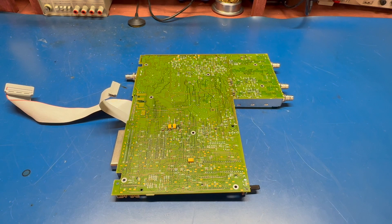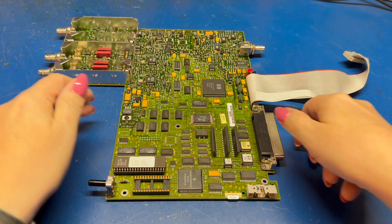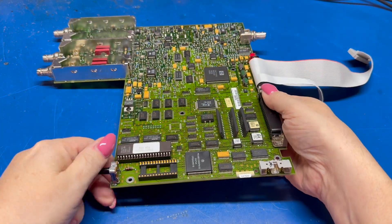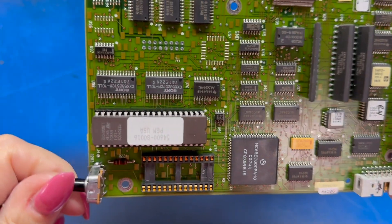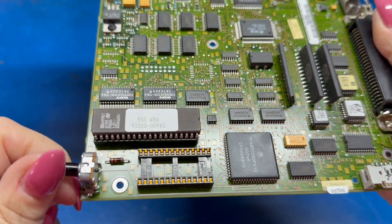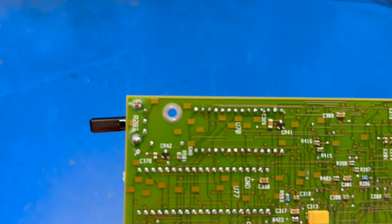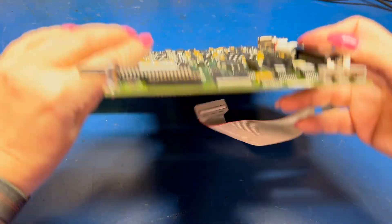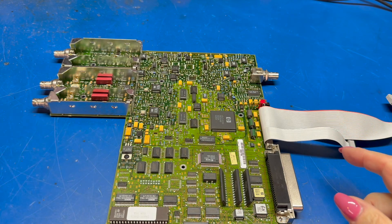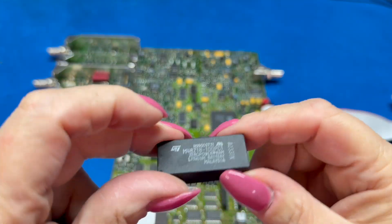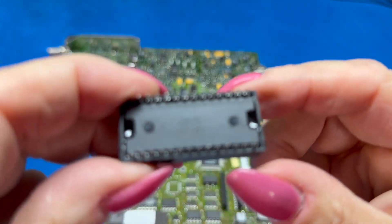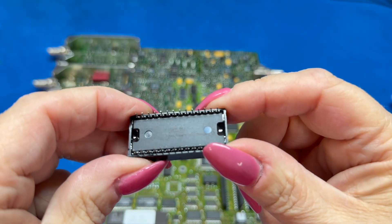All right, we got the NV-RAM module desoldered. I've placed a socket on the board here. Looks pretty good. Here's our module if we want to get a little bit better look at it.